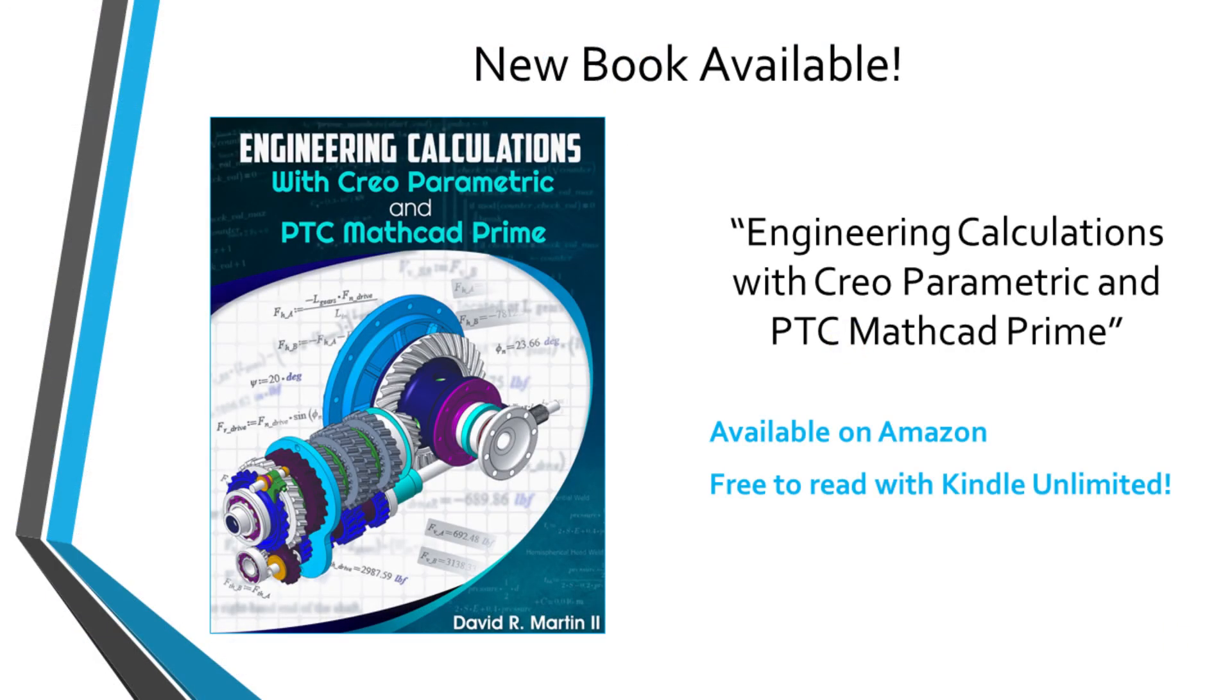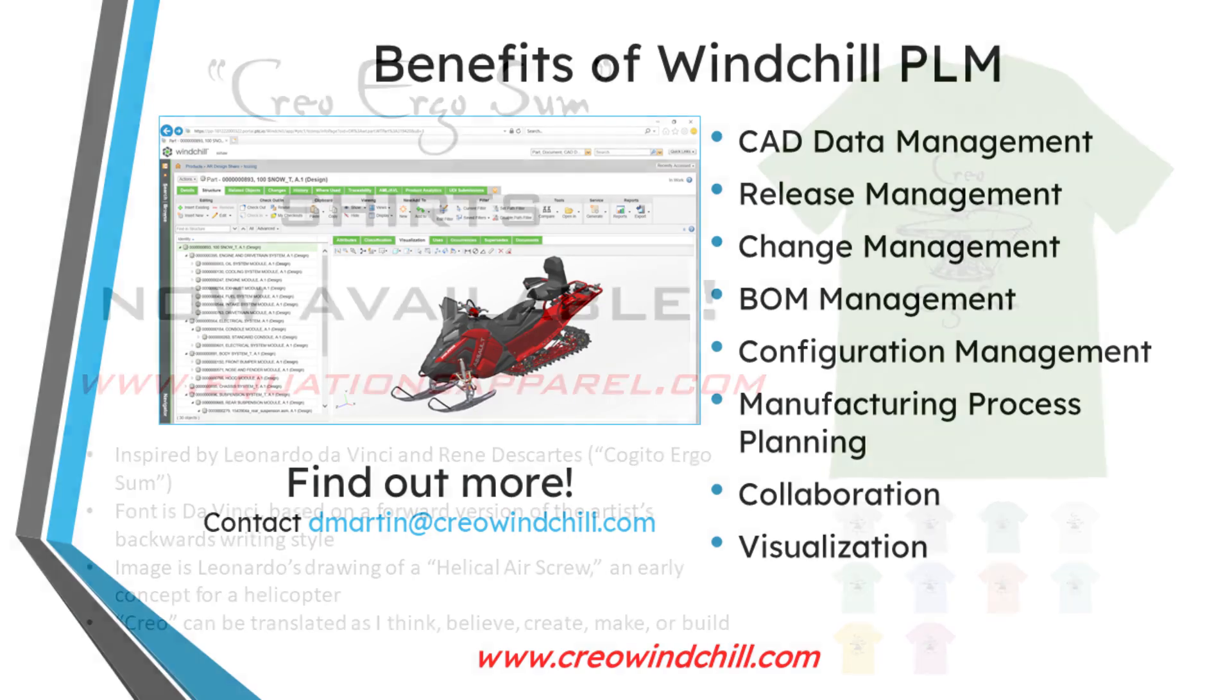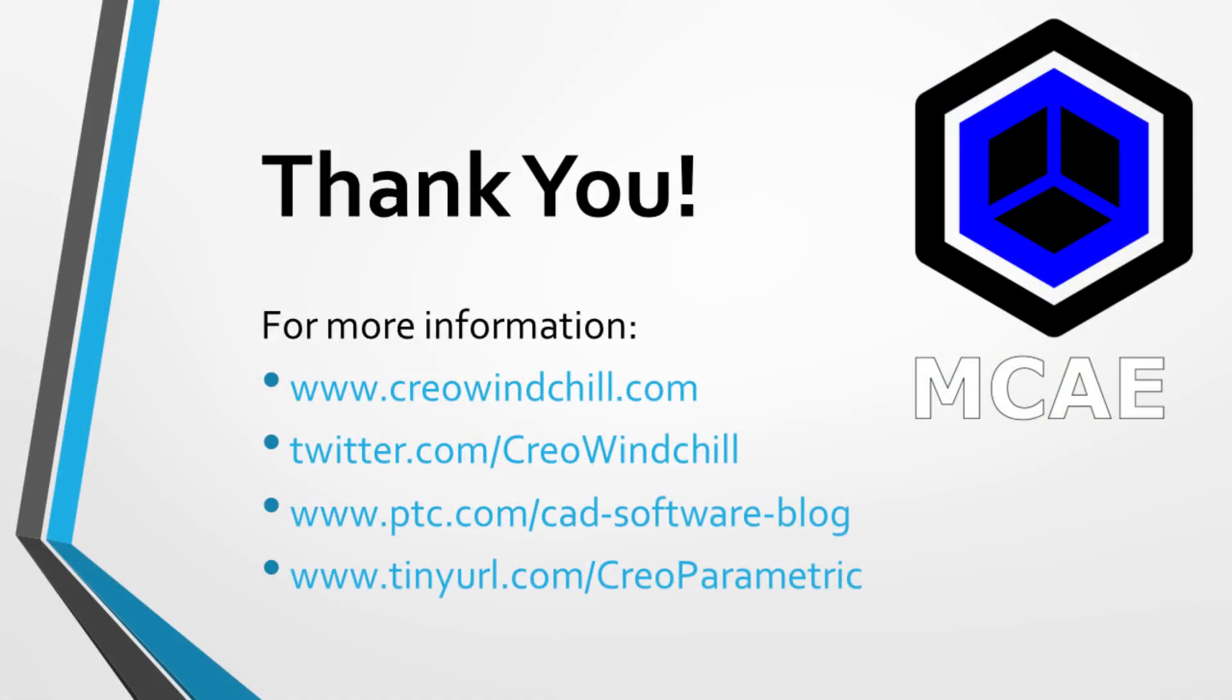I hope you enjoyed this video. For more information, please visit www.creolewindchill.com. If you learned something from this video, please give it a thumbs up. If you liked this video, please click the subscribe button and ring the bell to be informed when new videos are uploaded. Thank you very much.